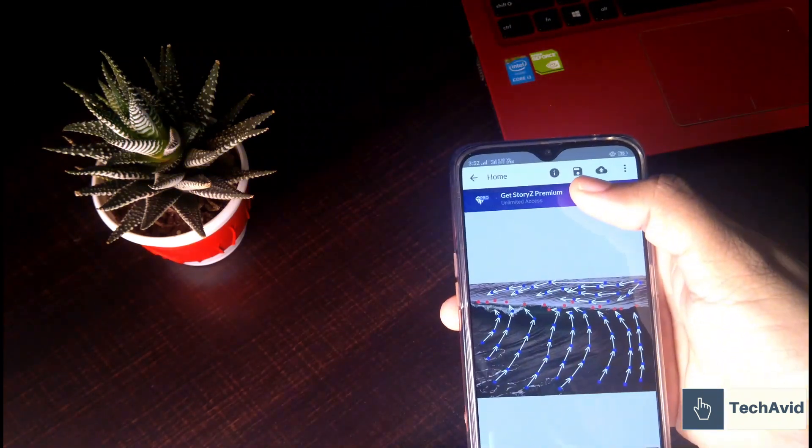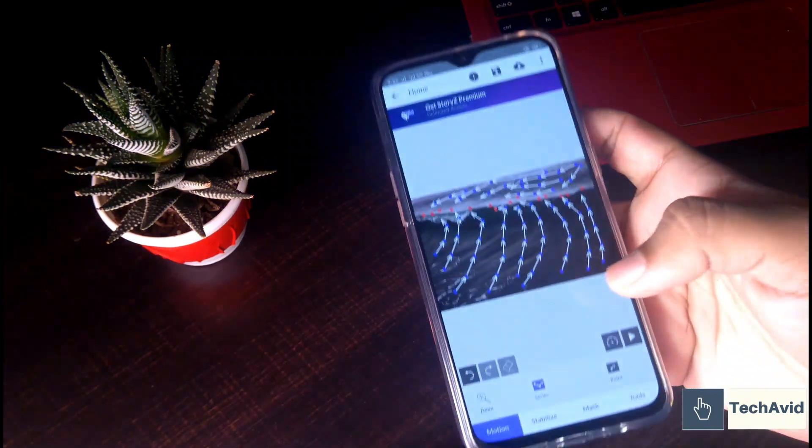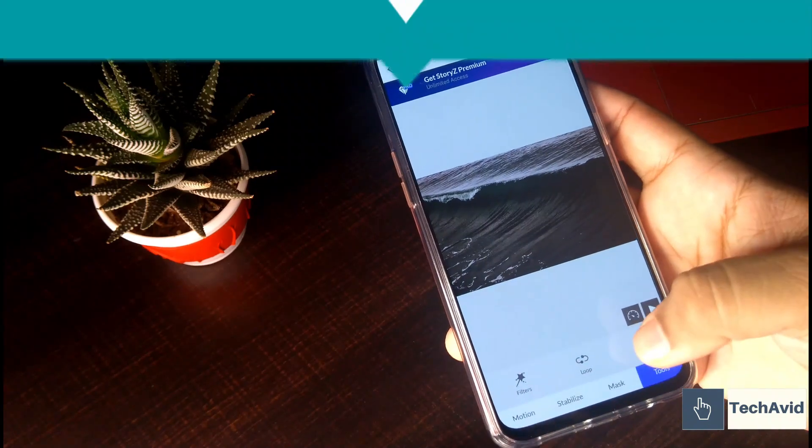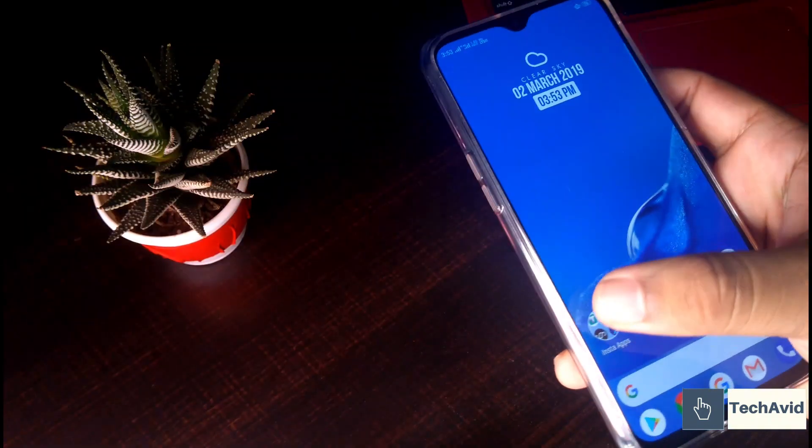At last, you can save the photo and done. And that's it.